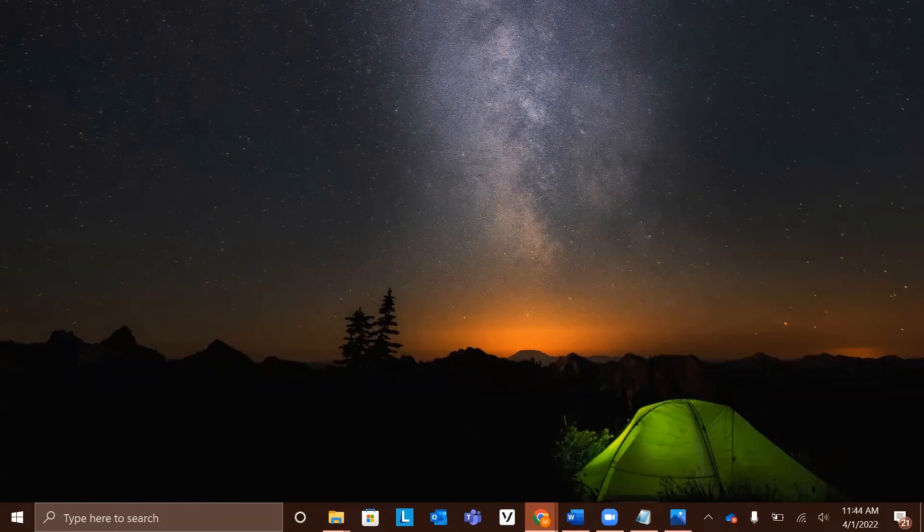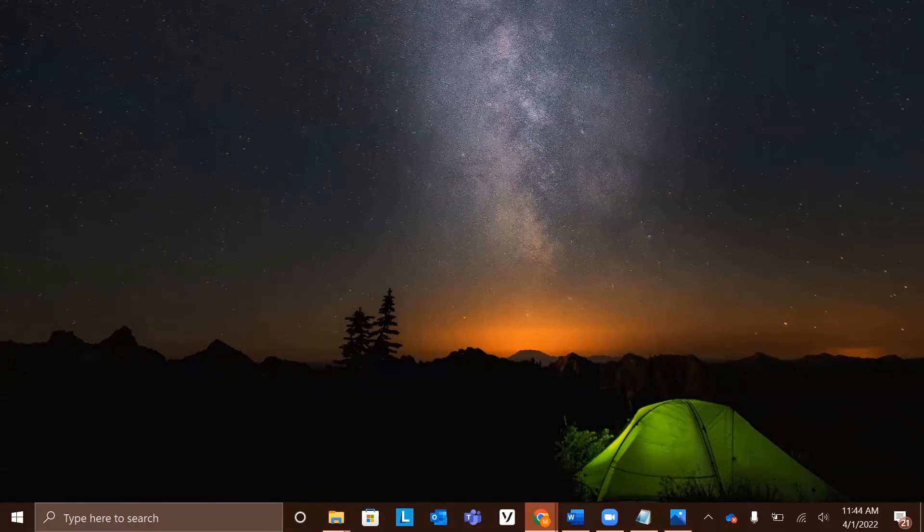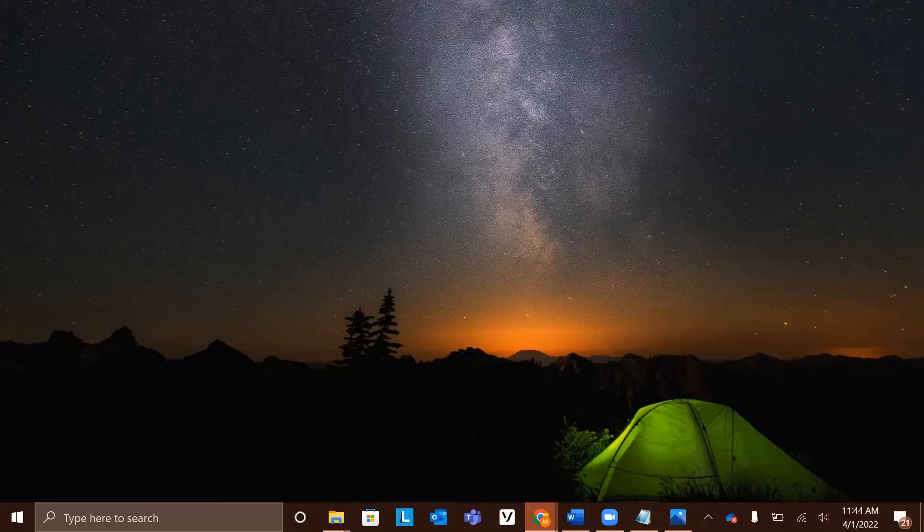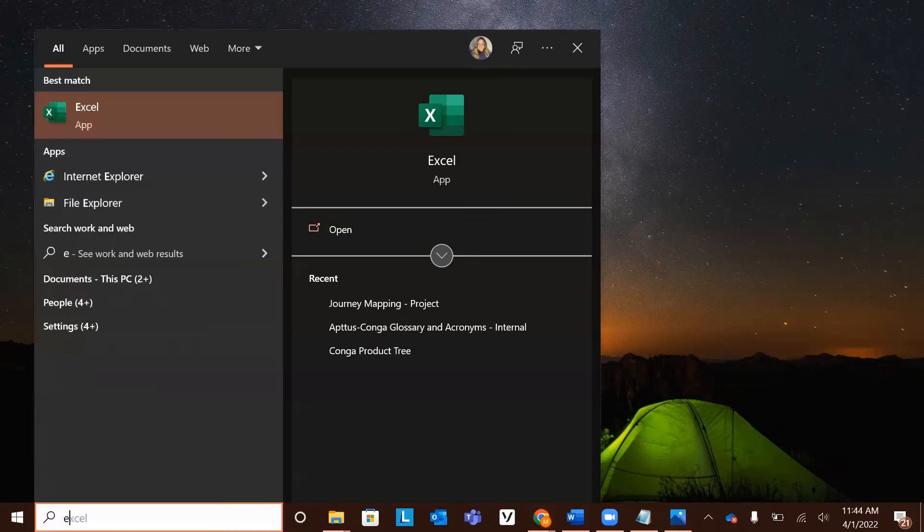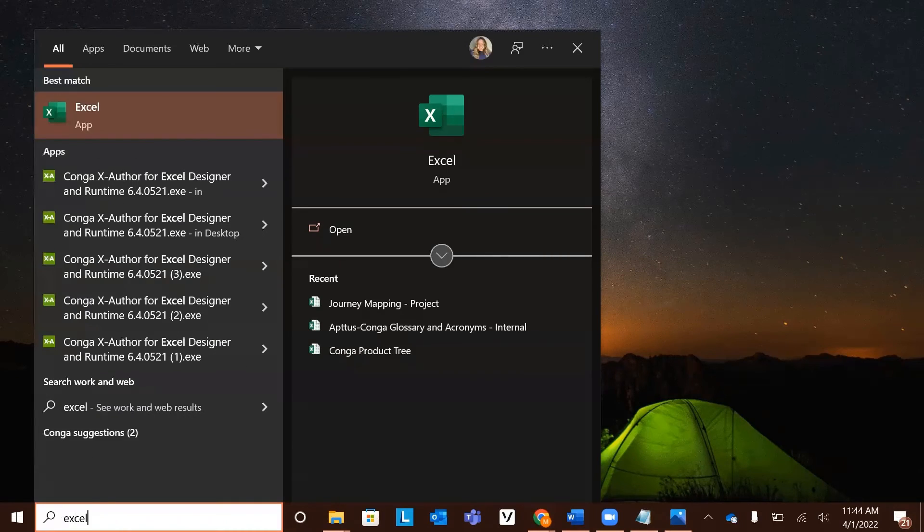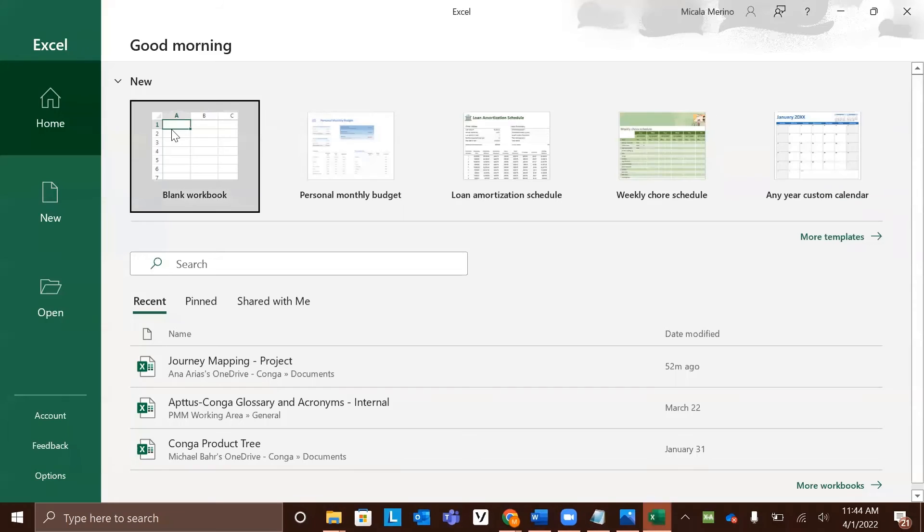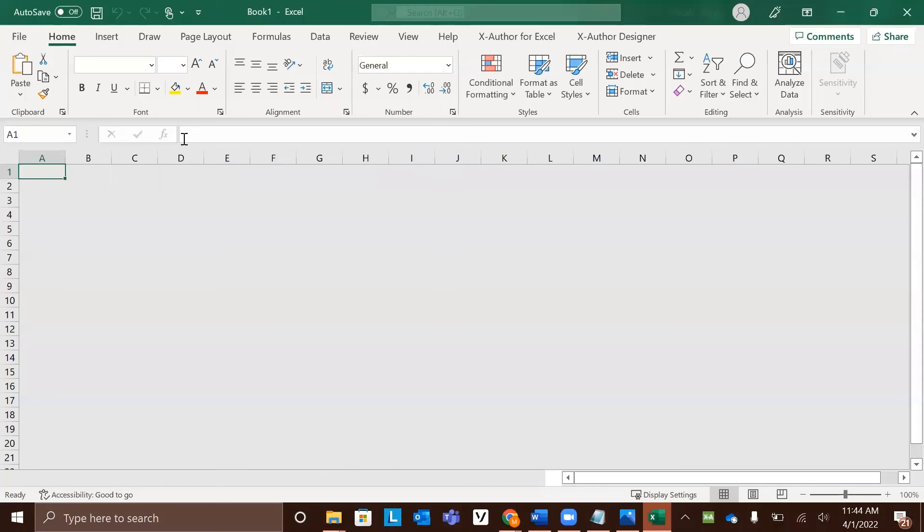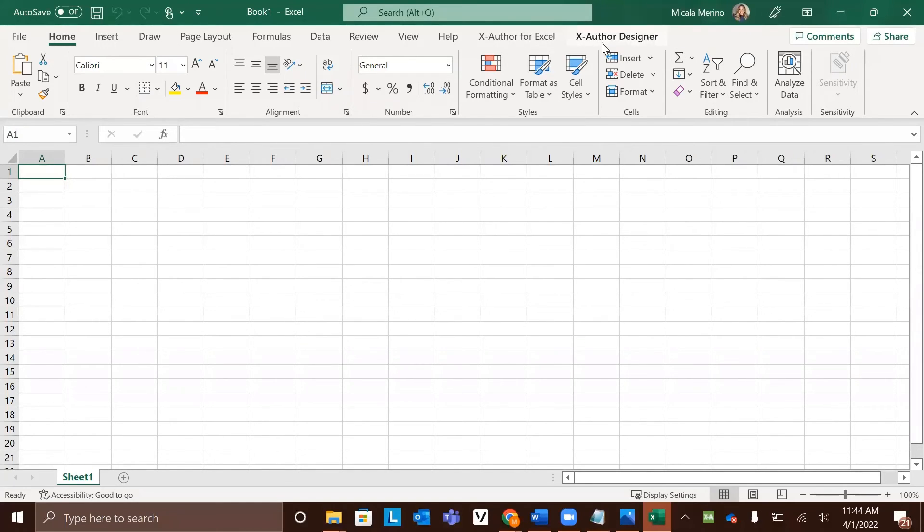When all that we have done so far is complete, we can go ahead and open Excel and choose a new blank workbook. If you already had Excel open, make sure you close it first and reopen it. Now that we're in Excel, we should see the XAuthor for Excel tab and the XAuthor designer tab.